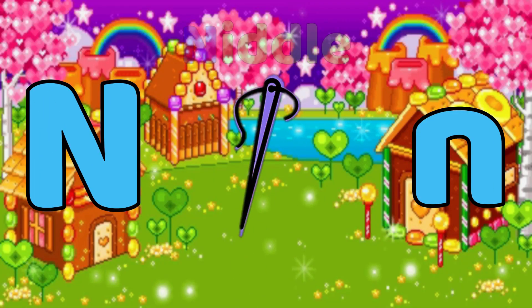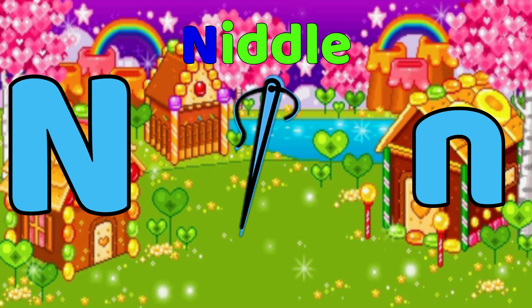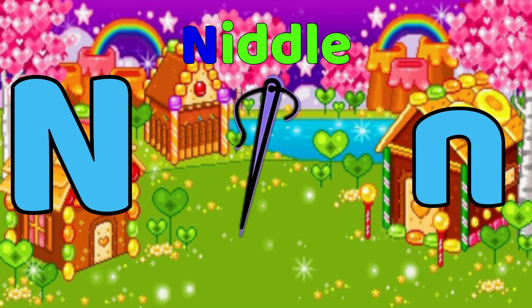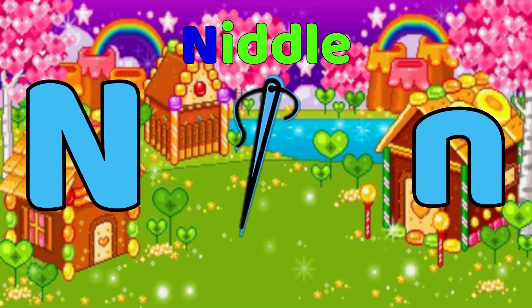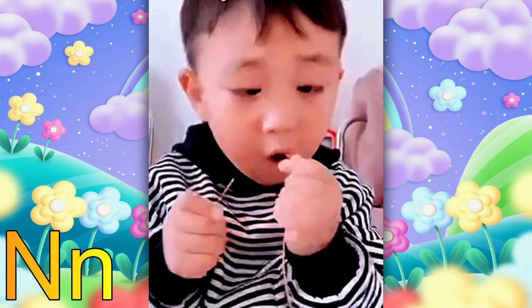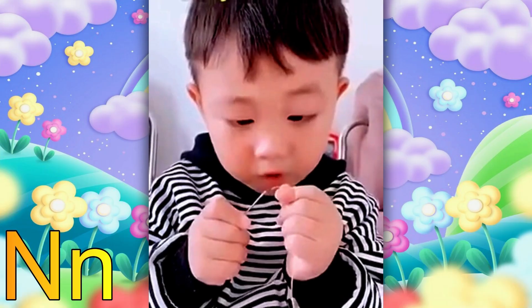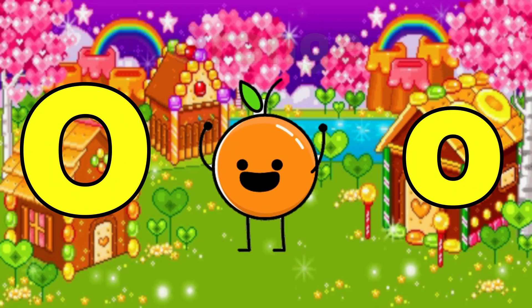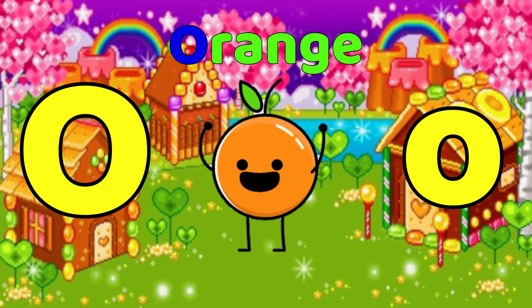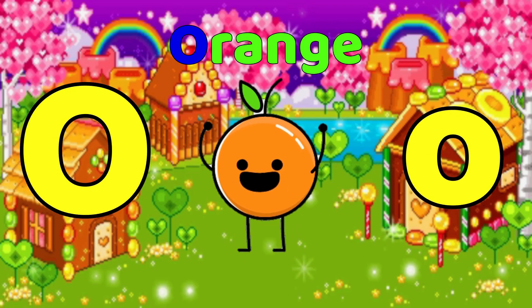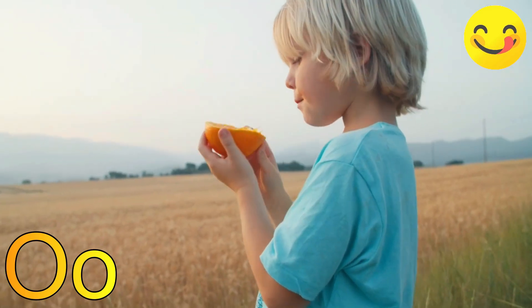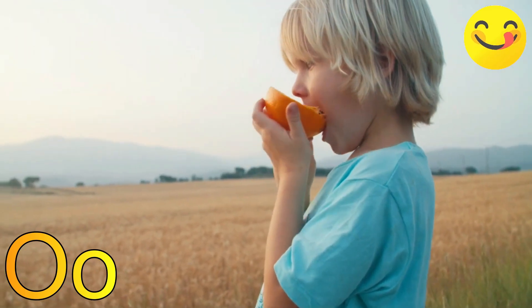N is for Needle. Needle, needle, needle. O is for Orange. O, orange, O, orange.